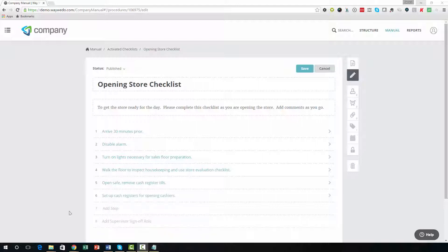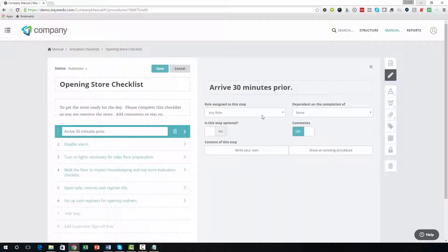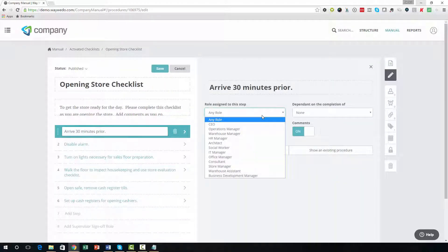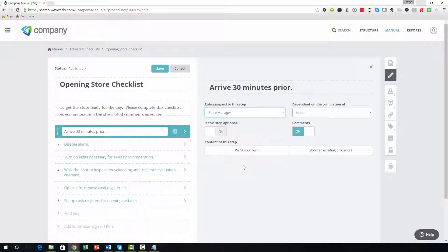As you create each step, the right side of the screen will contain options for adding additional criteria for the step. Options include assigning a role to the step or determining a prerequisite step.